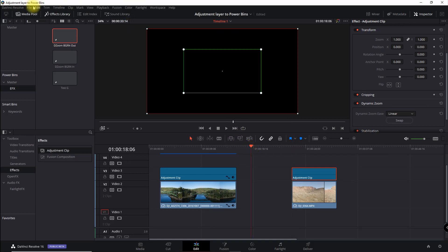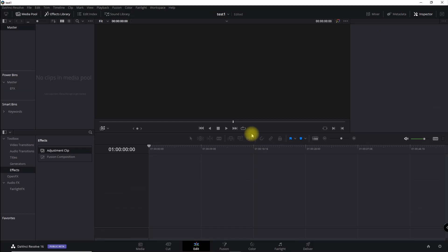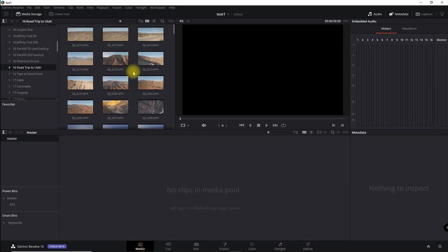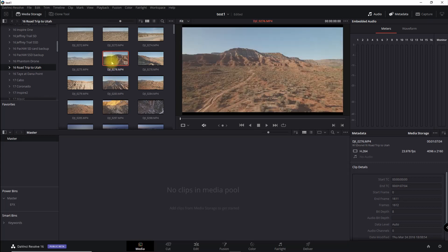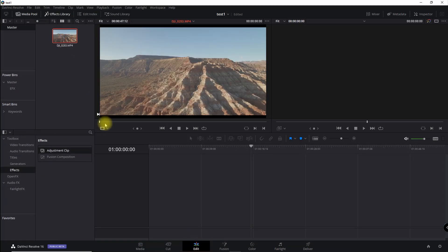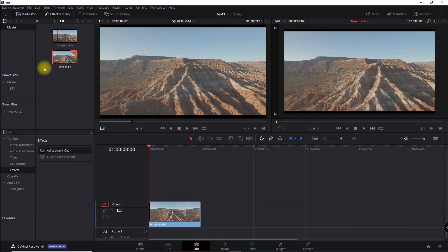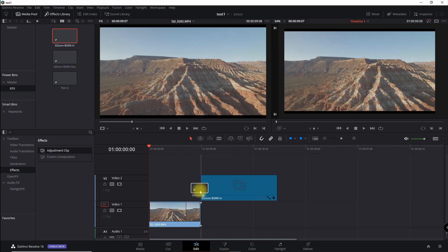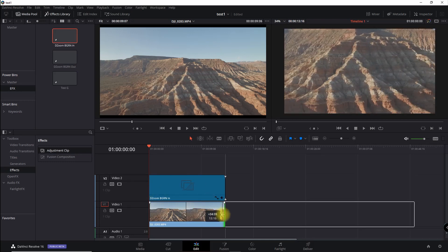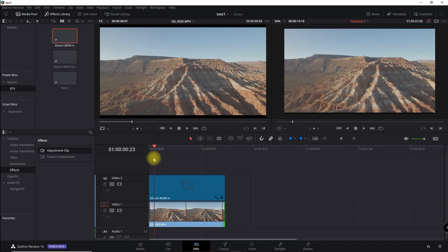Now let's say I create a new project — I'll call it 'Test One.' I'll go in and get some media, pick a clip, and drag a portion of it to my timeline. Then I go into my bin and take the 'Dynamic Zoom Background In' adjustment clip, drag it onto the clip, and expand it. That's the effect, just like we saw before. It's that easy — that's all you have to do.